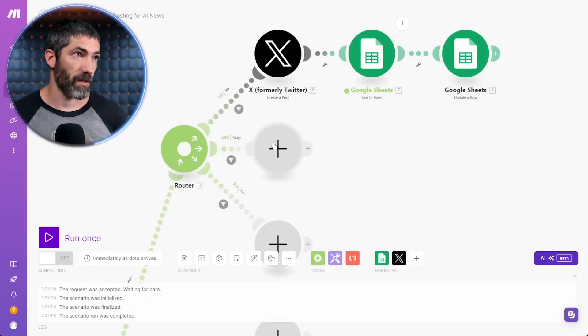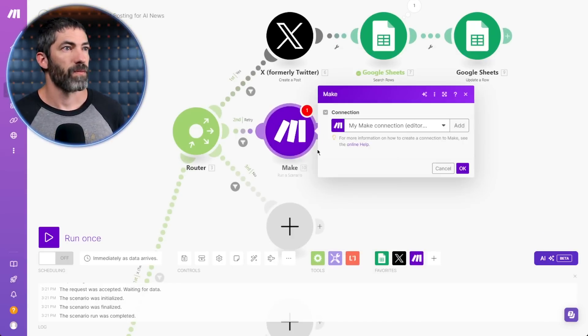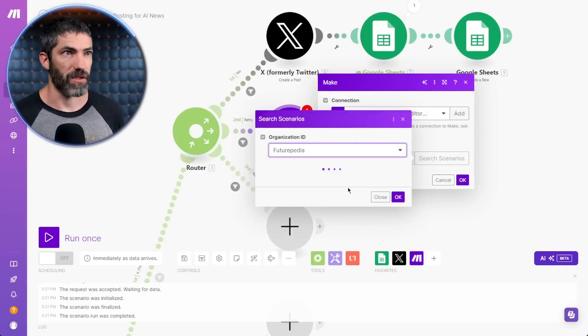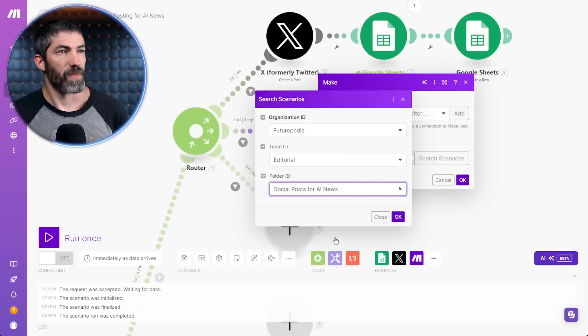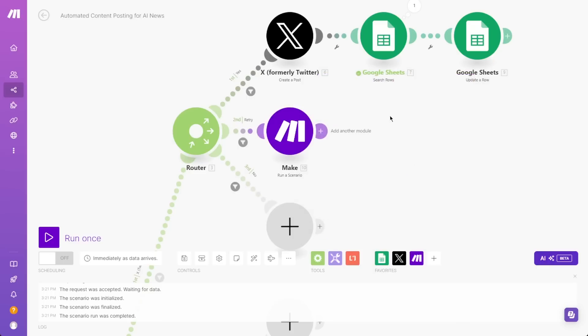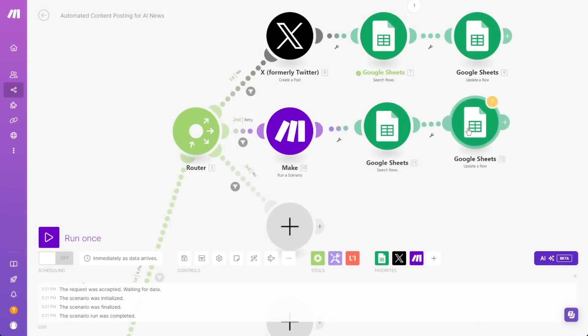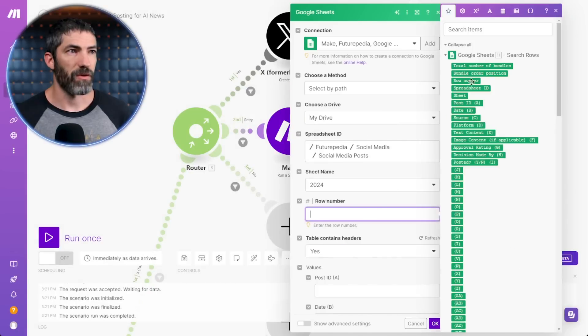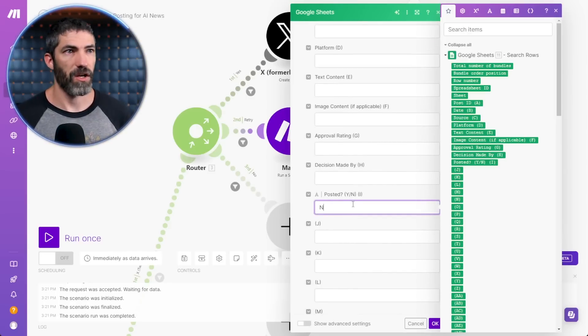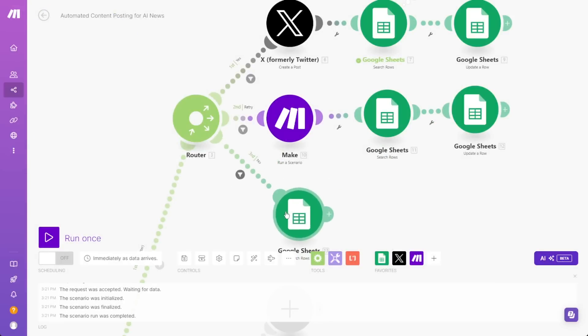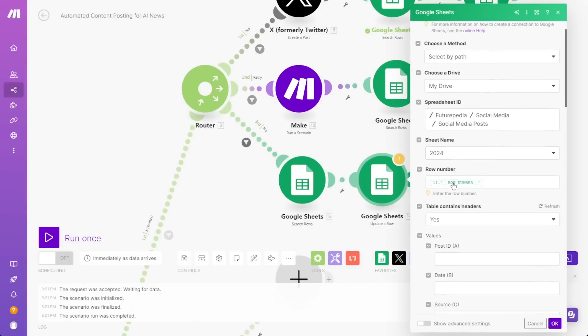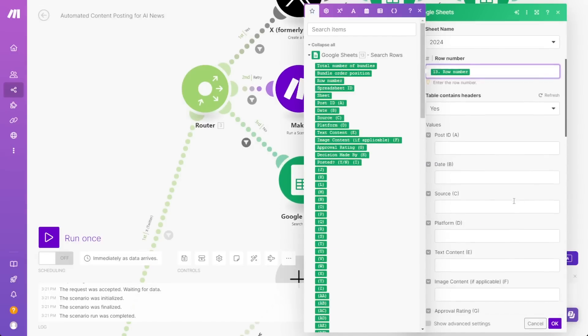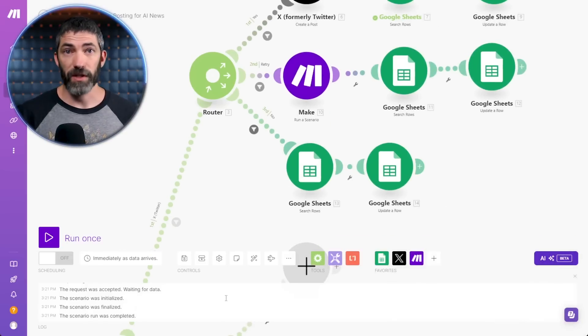Now for retry. I'll add a Make step and run a scenario. Select the Make connection, then search the scenarios. I'll go through and find social posts for AI news. That's the one it's going to rerun. Then I'll just clone these two. Then this row number will come from here. Then instead of yes, it will say no, since it's going to retry. Now for no, I just go straight to cloning these. Just change the row and it goes straight to no. Now the Twitter flow is fully complete.